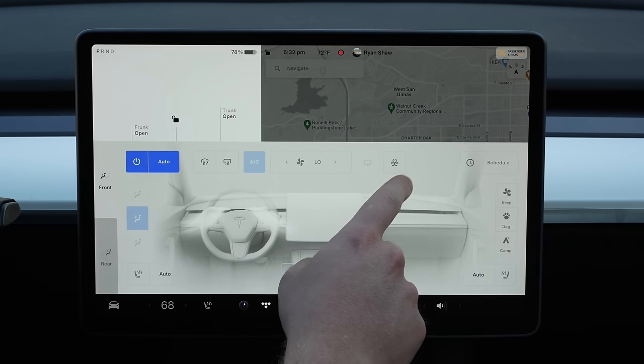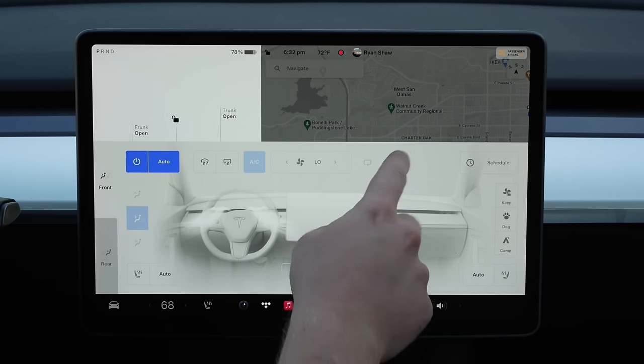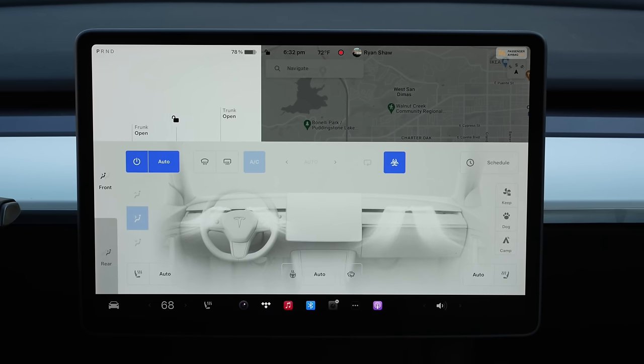The Model Y, Model S, and X all have bioweapon defense mode. You press that and it actually pressurizes the cabin — it's going to get a lot louder with all the vents. There are certain areas of the country where it smells incredibly bad going down the freeway, like near cow farms in California. If you get it on in advance and pass the farm, you don't smell any of the manure because it does such a good job. It also helps in smoke or other times when there's actually problems in the air.